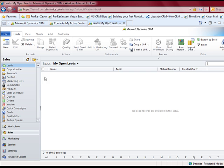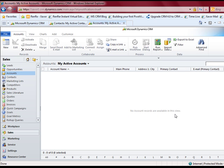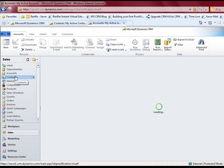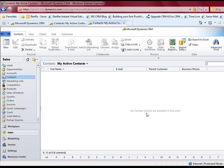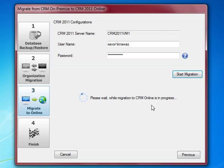So no leads, no opportunities, no accounts, and I will show you there are no contacts either in this one. Now what we are going to do is use our migration utility to migrate data from that VM to CRM 2011 online. You just enter your username and password, click the start migration button, and it starts migrating the data. This is the third step in the whole migration process if you are taking data from CRM 4.0 to CRM 2011 online.